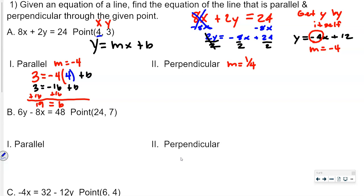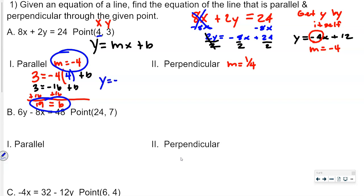Then we substitute our m and our b into the equation y equals mx plus b, and that gives us the equation for the line: y equals negative 4x plus 19.